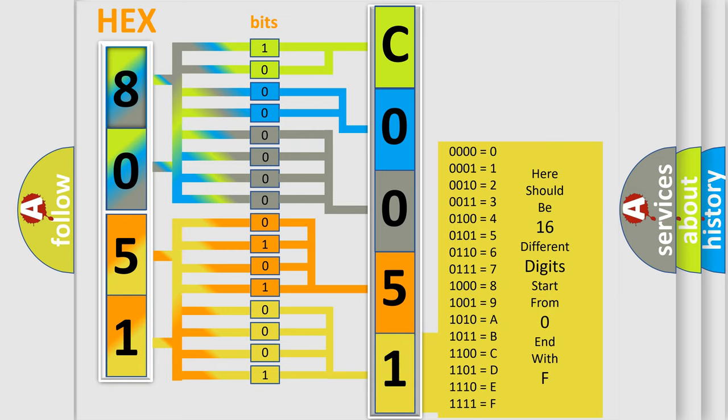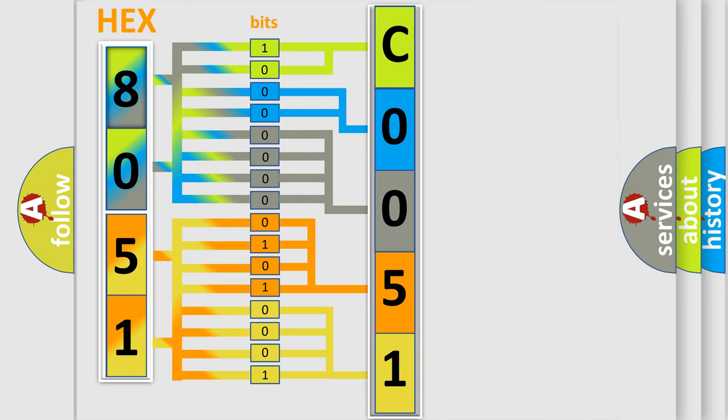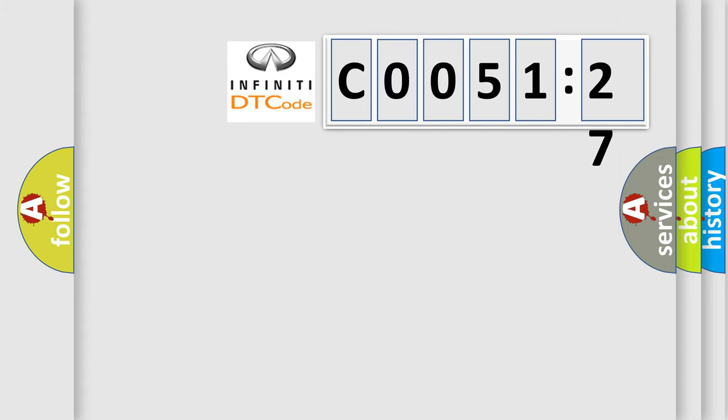We now know in what way the diagnostic tool translates the received information into a more comprehensible format. The number itself does not make sense to us if we cannot assign information about what it actually expresses.